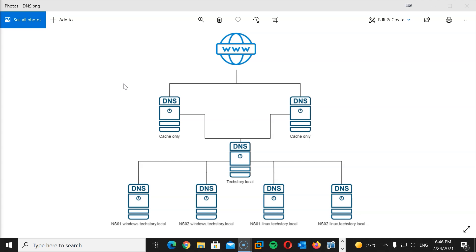Here's what we will do today: we will create a delegation for the subdomain windows.techstory.local, and we will create one primary and one secondary Windows DNS server. In the next session we will work on the Linux part of the scenario, and after that we will turn our attention to the DNS cache. The Linux part will consist of an Ubuntu system and BIND 9 DNS software.